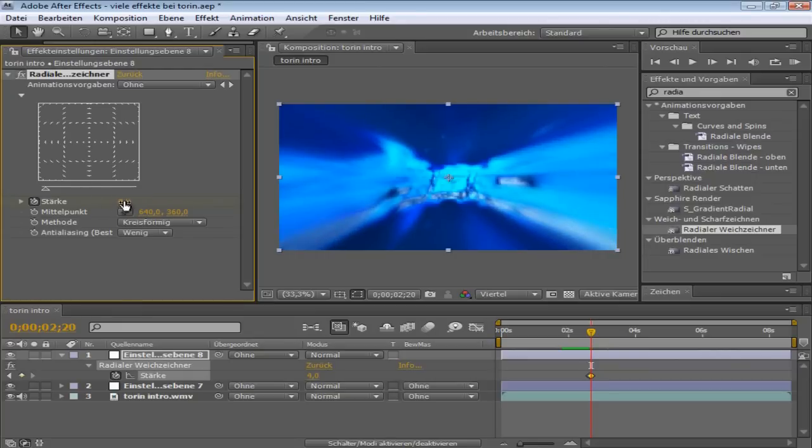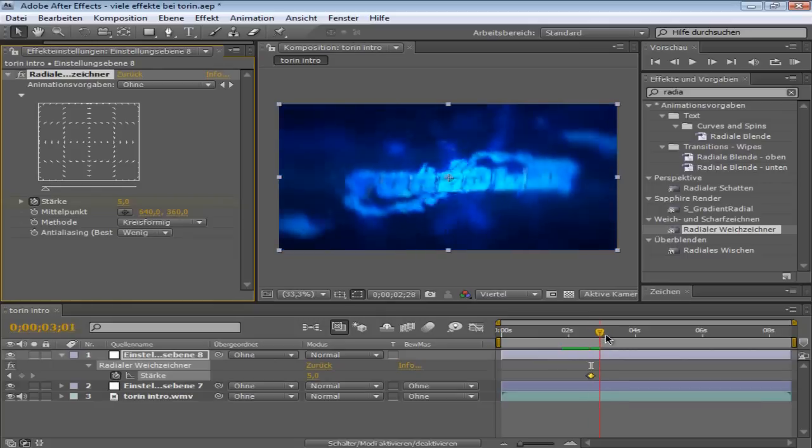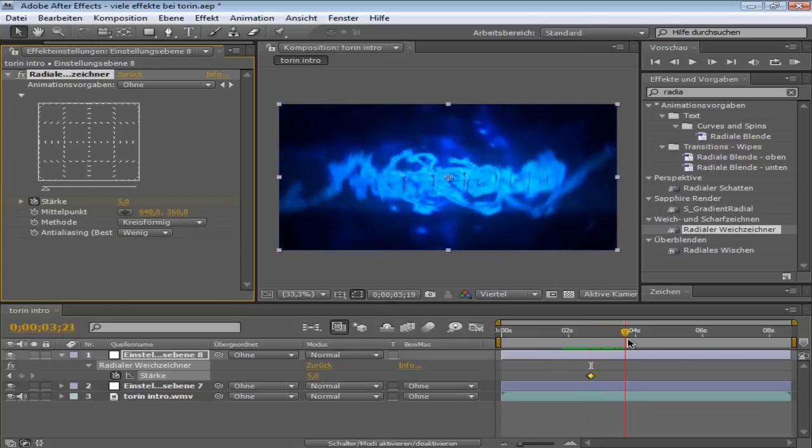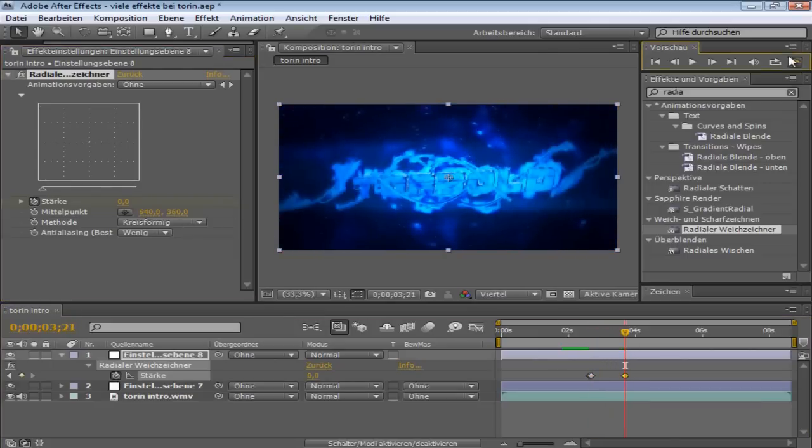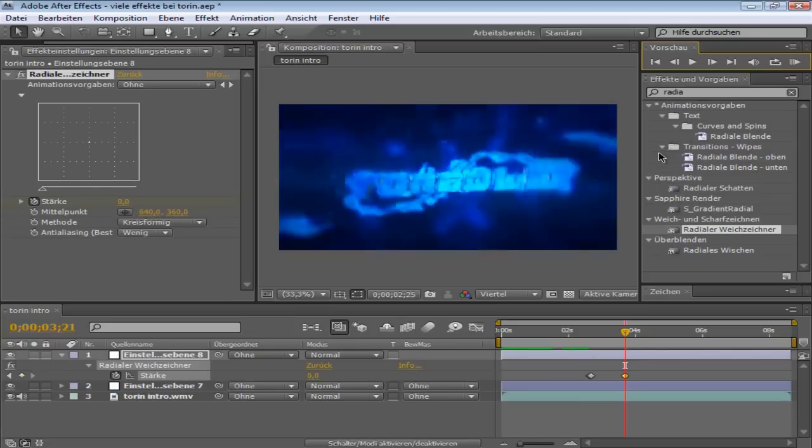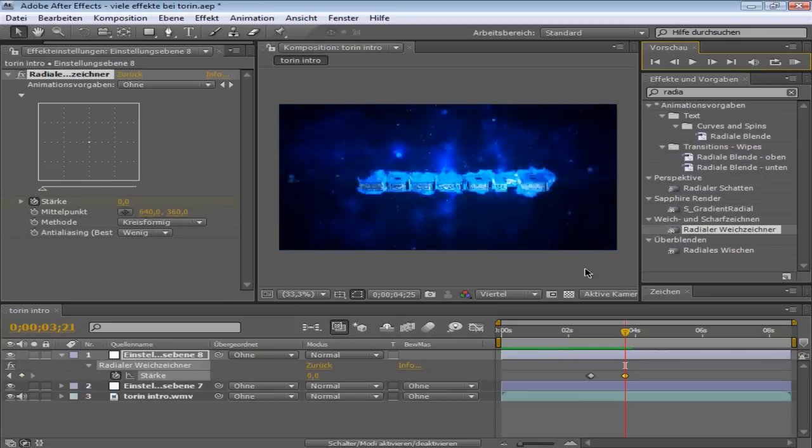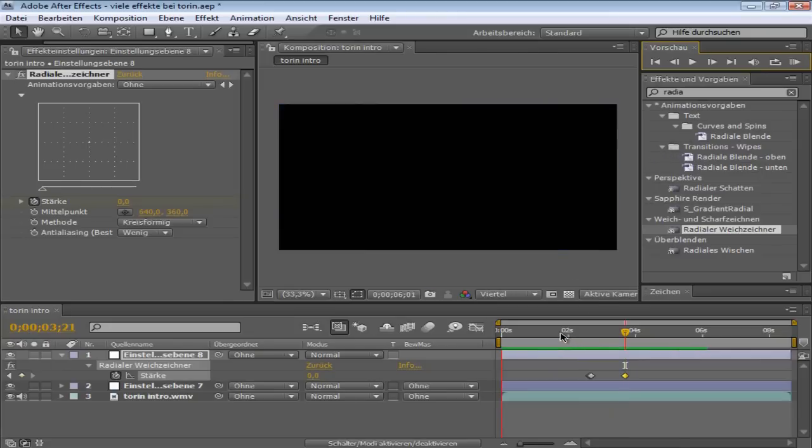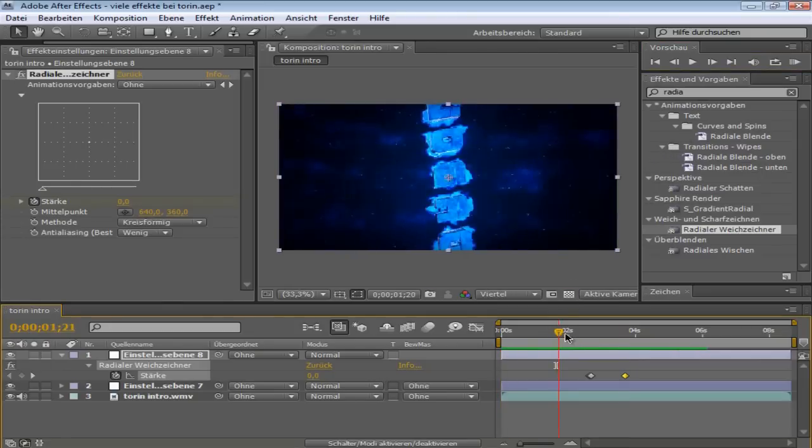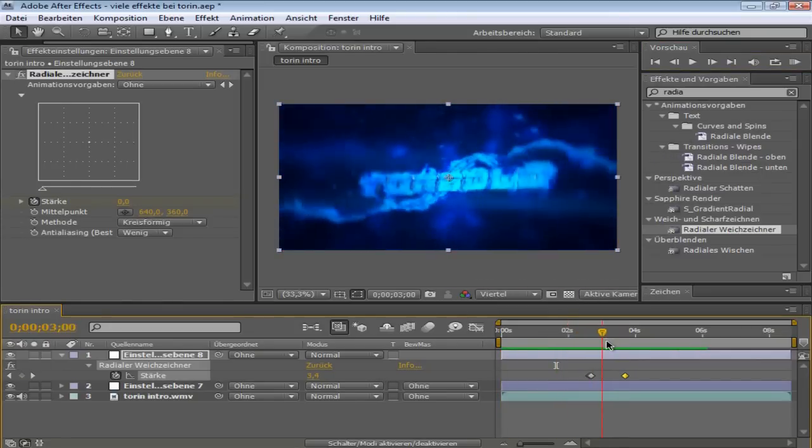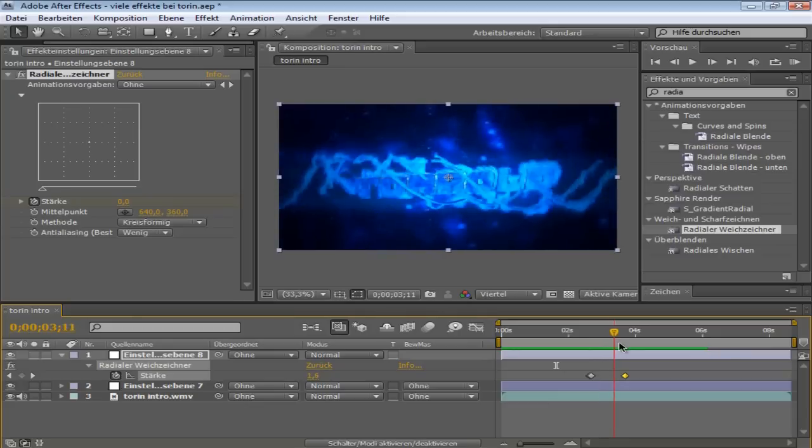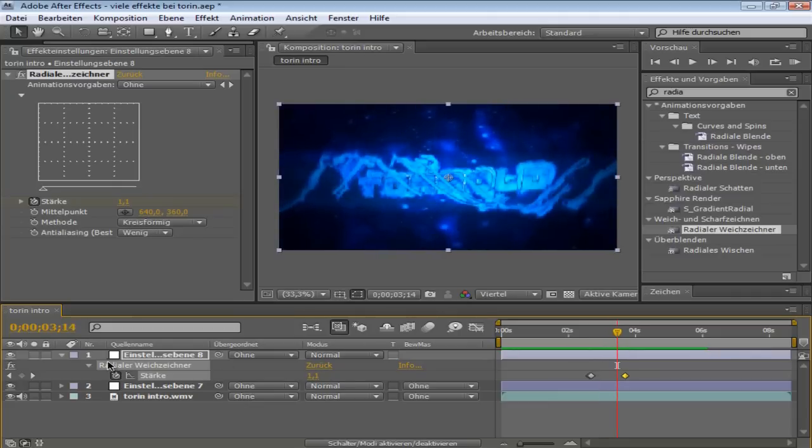So, let's fade it out. Like this. And then we got a nice Radial Blur. Which looks like this. As you can see.